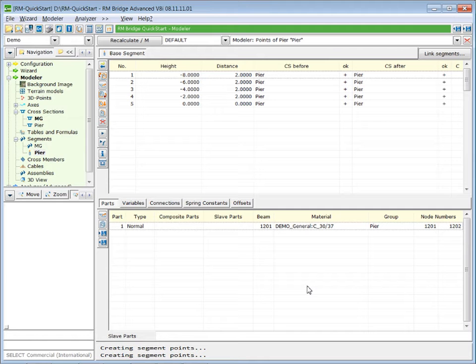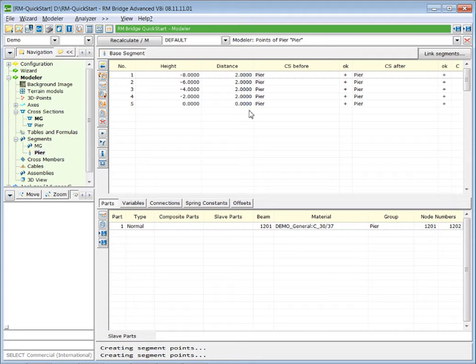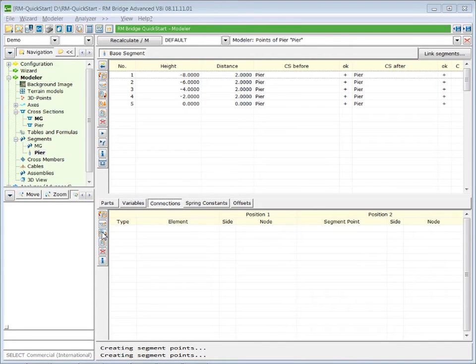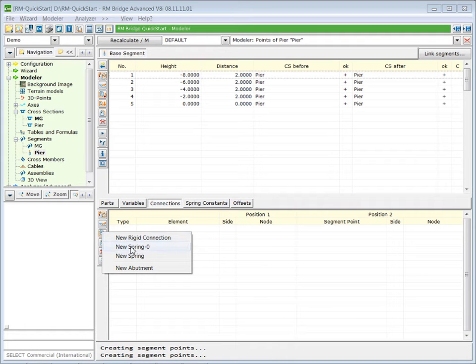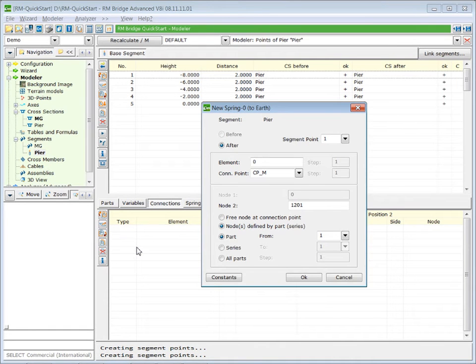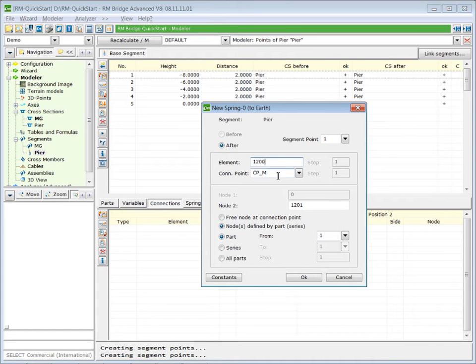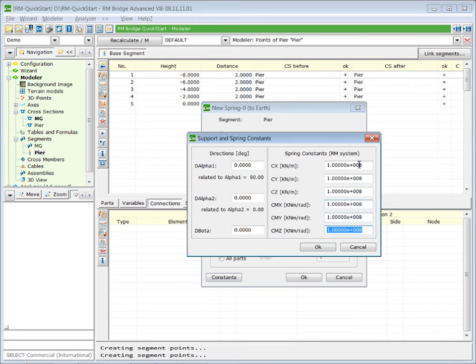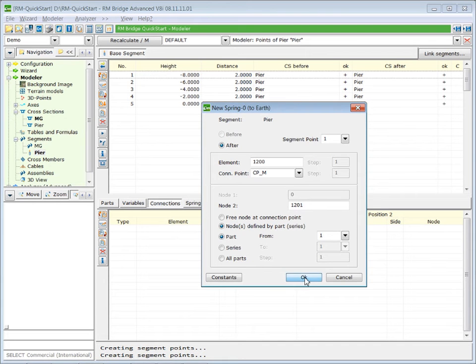In the next step, we define the support conditions at the bottom and at the top of this pier. At the bottom we have soil conditions, therefore we will insert a spring zero element. We select the first station, we press on connection and we insert a new spring. We insert a spring zero. The new spring element will have the number 1200. It will be related to the connection point in the middle. And it will have a stiffness in all degrees of freedom. Press OK.